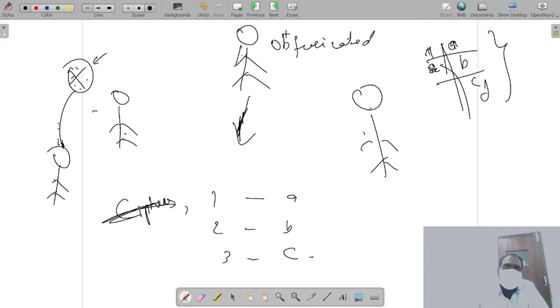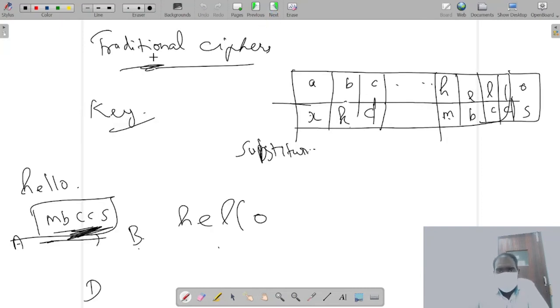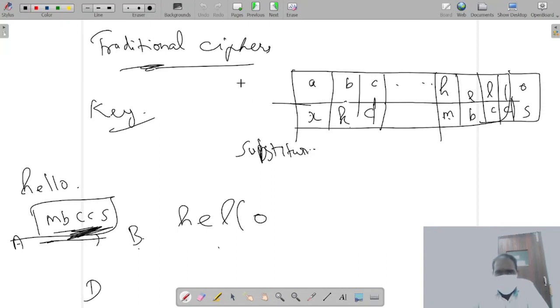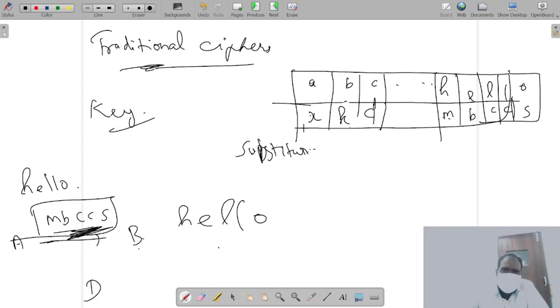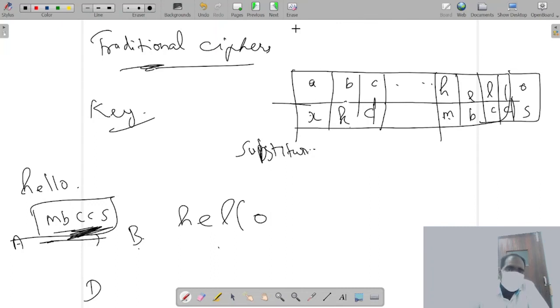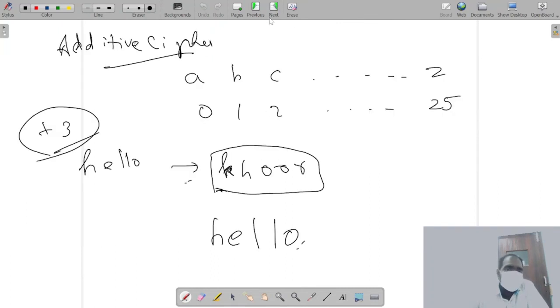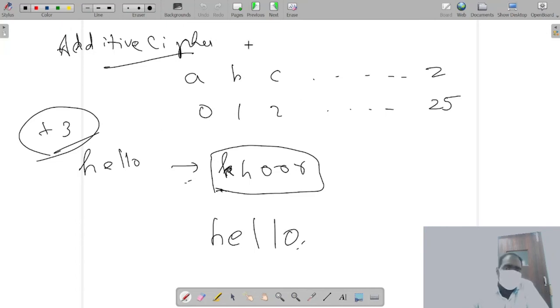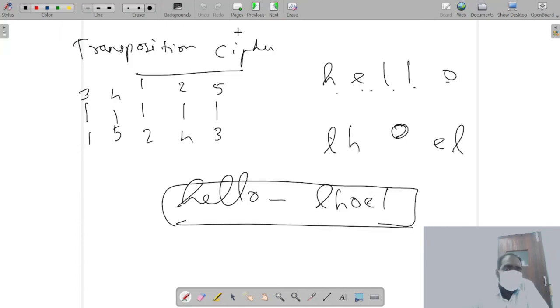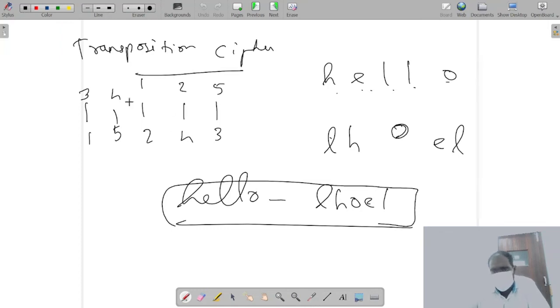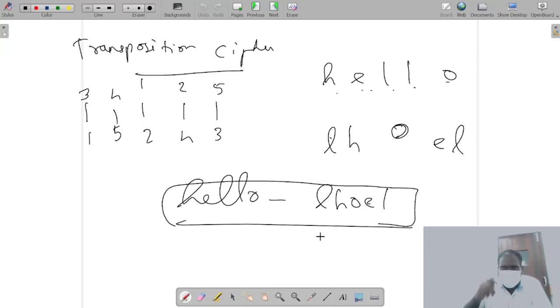Now we saw some traditional way of encrypting things using traditional ciphers. First was substitution - each letter had a substitution letter and using that we can encrypt things. And then we also looked at additive ciphers which shifted a few letters and then we encrypted it. Then we also had something called transposition cipher.